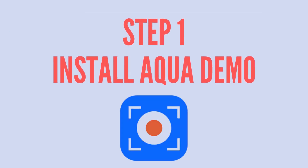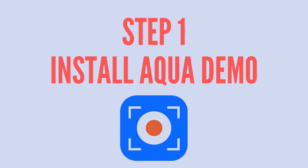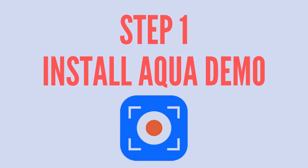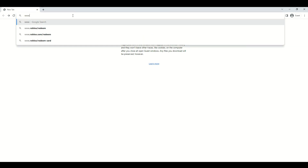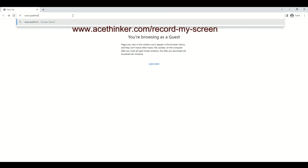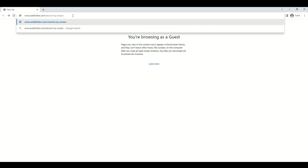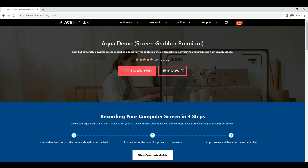The initial process you must take is to download and install the AceThinker Aqua Demo on your computer. On your website address bar, visit the tool's official page by typing www.acethinker.com/record-my-screen. Wait until the installation process is done. After that, click the file installer and follow the instructions to fully install Aqua Demo on your computer.